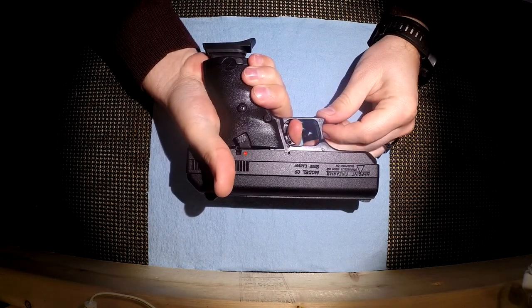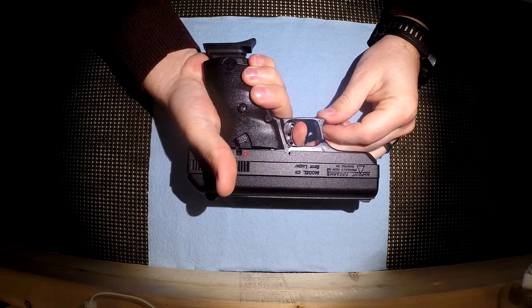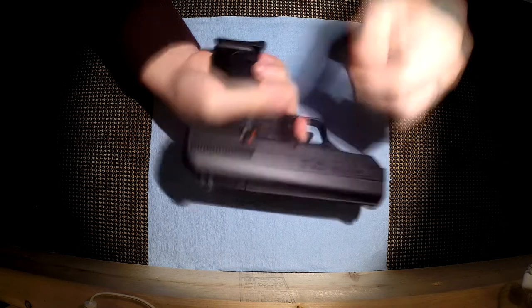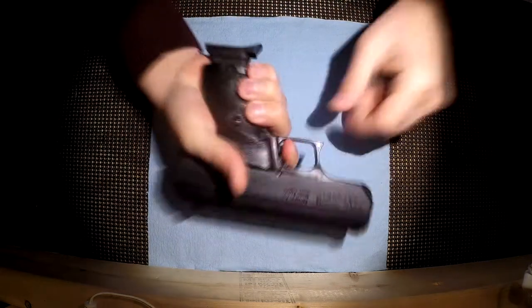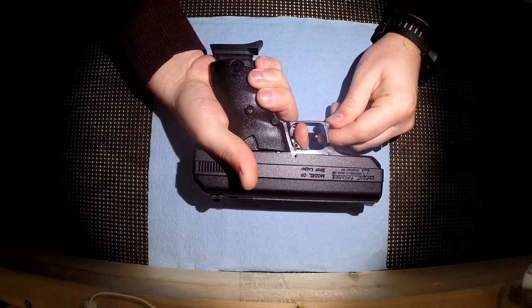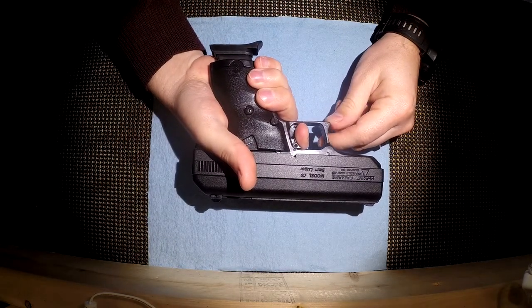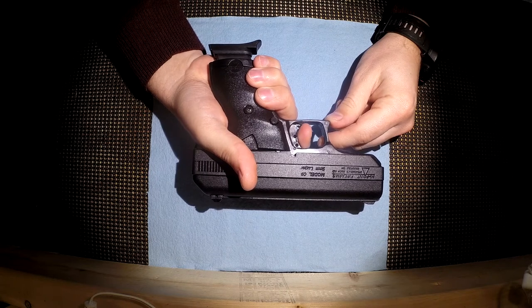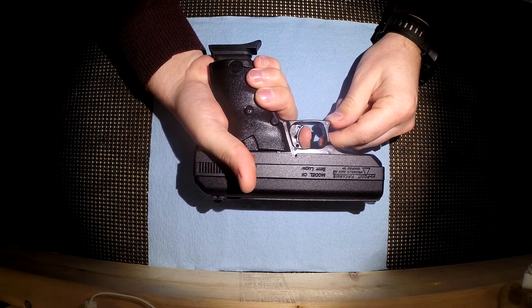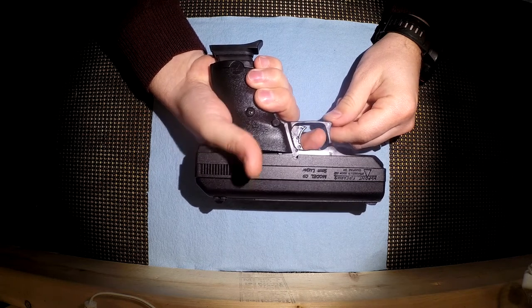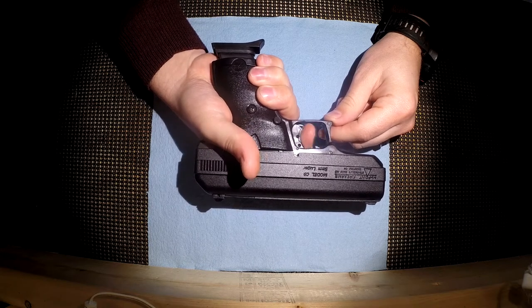Trigger reset. That's it. It's Smith and Wesson M&P-ish with the fact that you can't really hear it, you can't really feel it. You just have to let it all the way out. So I think that's going to lead to a lot of slapping the trigger.